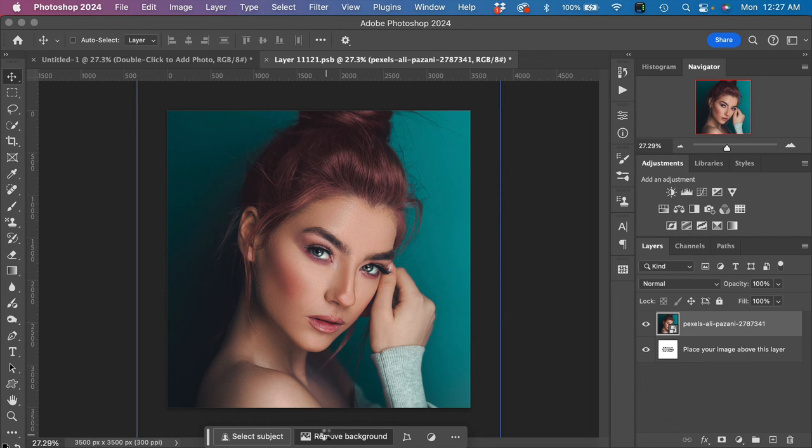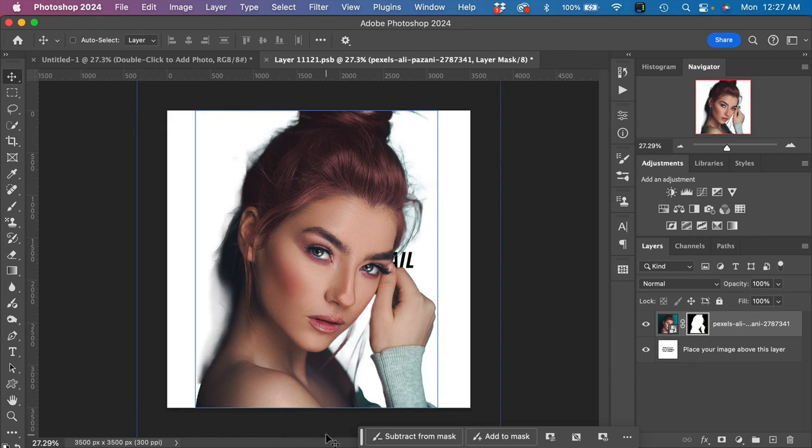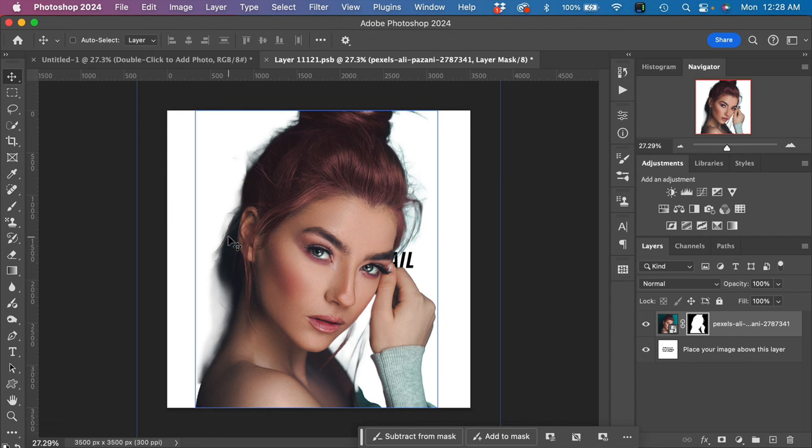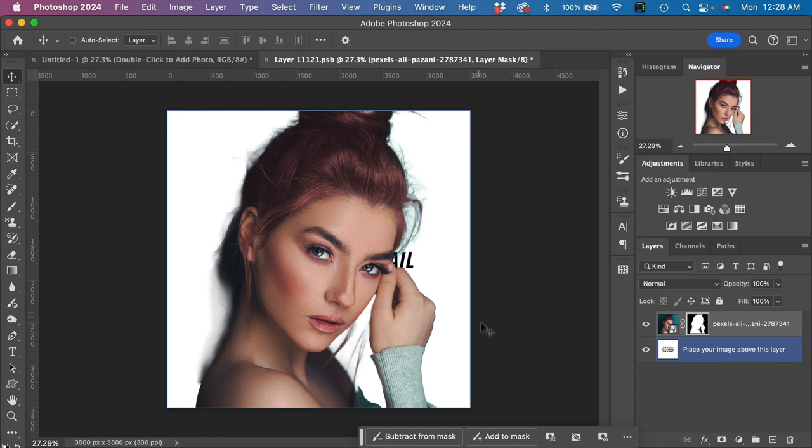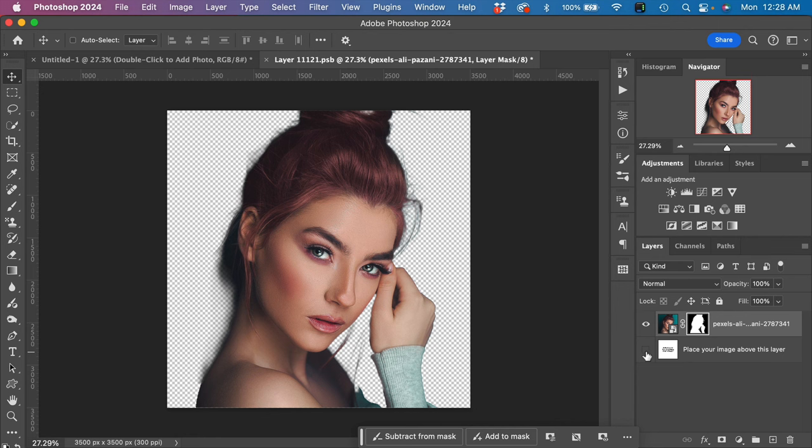Photoshop leaves our subject extracted. Don't worry if your main subject has any sort of fuzzy areas or incomplete sections—this effect is so dynamic that we won't notice those in the final effect. Lastly, we do have to hide the background layer here, the default layer. Let's hide that one, and you can see we have an extraction of our main subject.